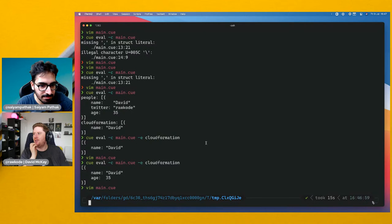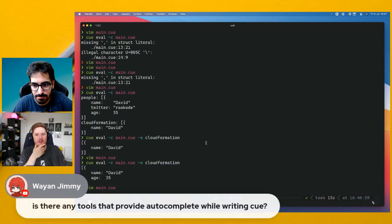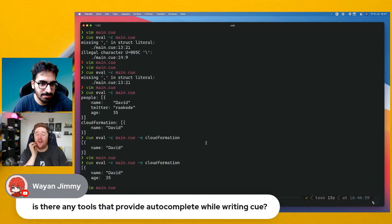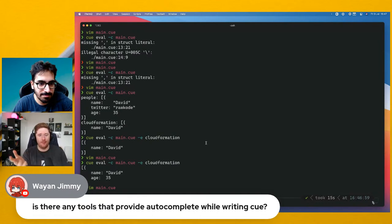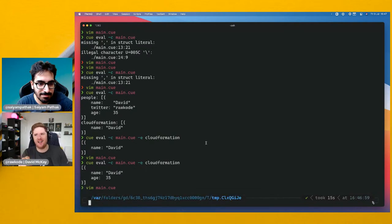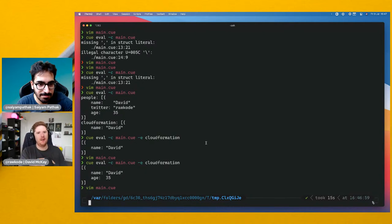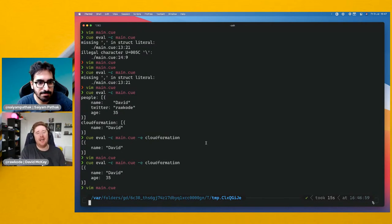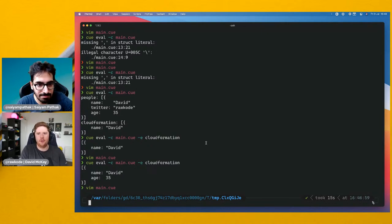Question: are there any tools to provide autocomplete while writing CUE? Funny you mentioned that — Brian and I are working on a VSCode plugin with a language server implementation for QBlocks that may or may not work with plain CUE. Hopefully we'll get something out soon.